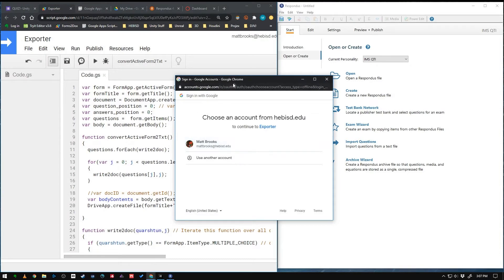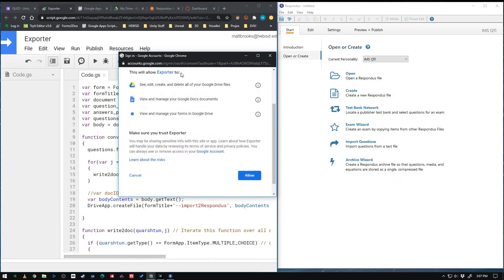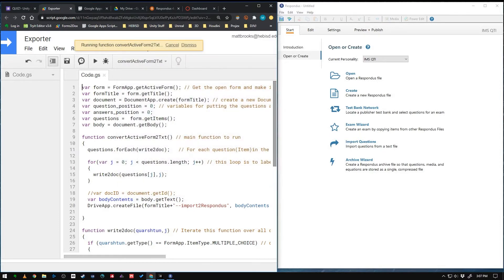This should work even on non-HEB accounts. It doesn't even matter. But we'll go here. We're going to allow it to do some things. Allow it. And then it ran the function.